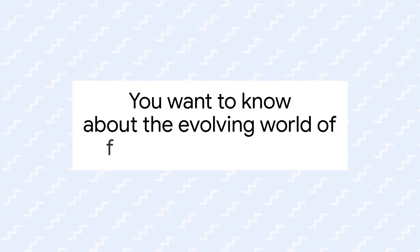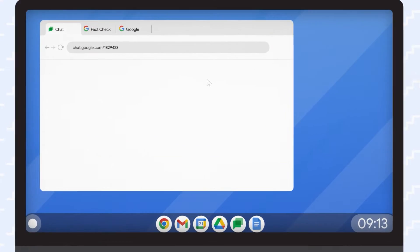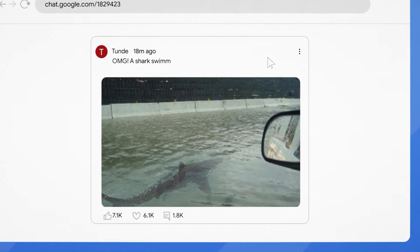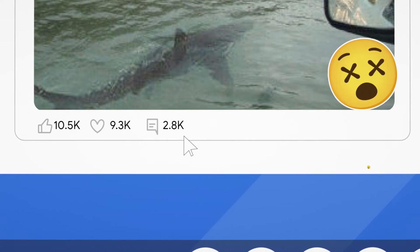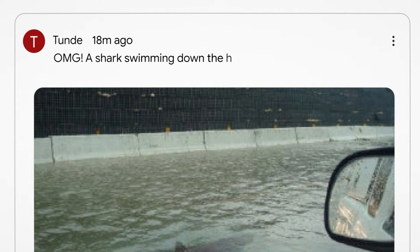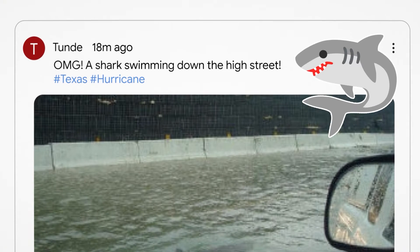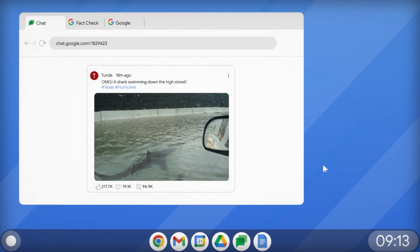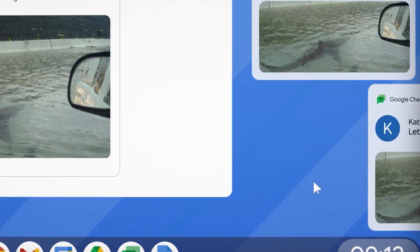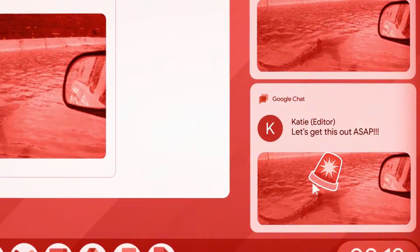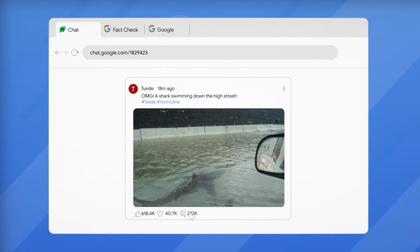So, you want to know about the evolving world of fact-checking images? Listen, every day I get flooded with photos for work. And speaking of flooded, this one's buzzing around the internet — a shark swimming down a flooded high street in Texas, apparently. Everyone's got their hot take. Even my mom shared it. And then my boss hits me up like, let's get this out ASAP. That's where things get interesting.